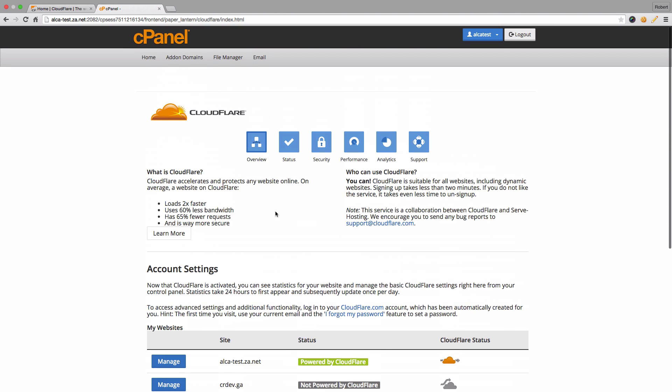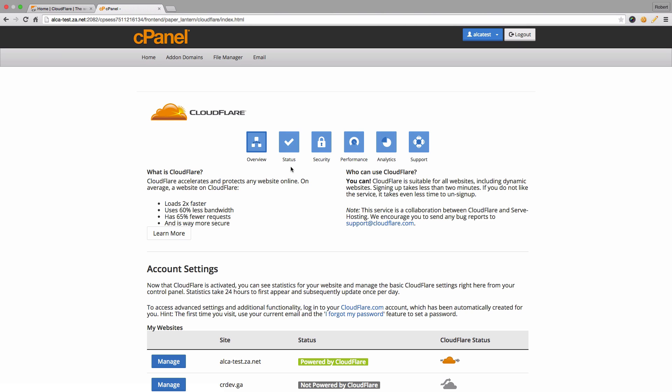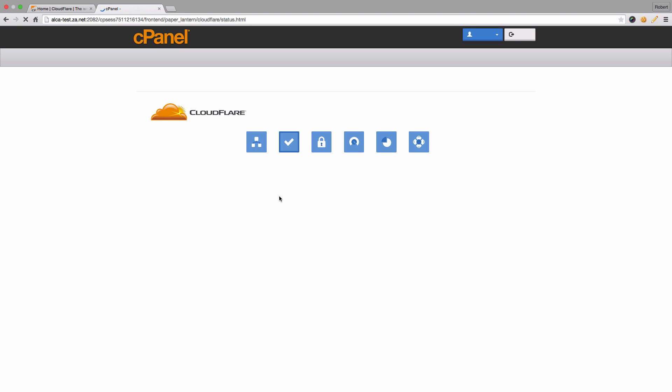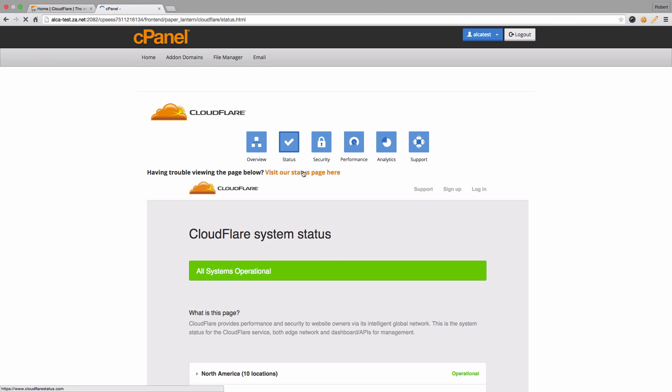At the top of the page you'll see there's different options such as status, security, performance, and analytics, the same ones that were available from the cPanel domain page. Under status, this will simply show you the status of the Cloudflare network. This information is pulled directly from their website. So if it doesn't load here, you can always click on this link over here and it'll load their website itself.